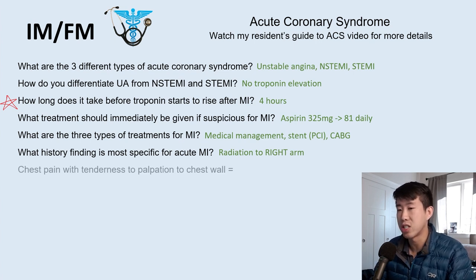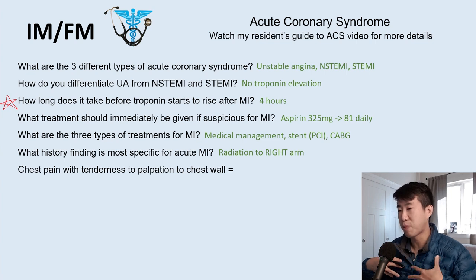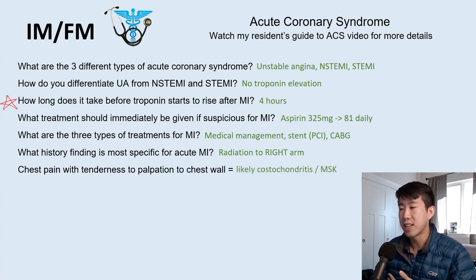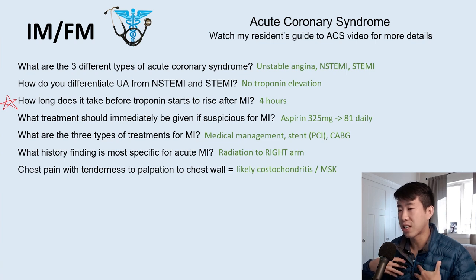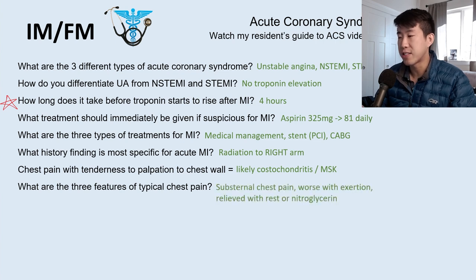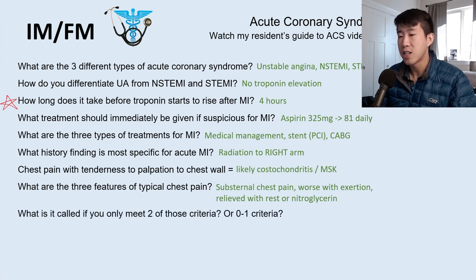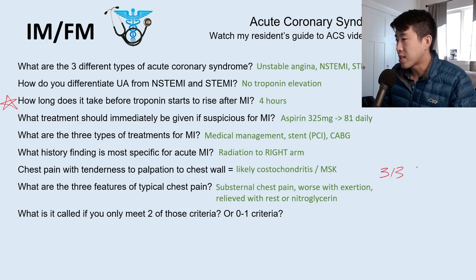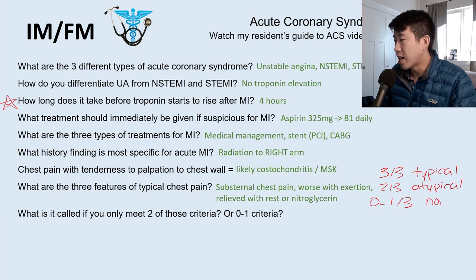If a patient has chest pain reproducible with palpation of the chest wall, that suggests something musculoskeletal or costochondritis — not acute coronary syndrome. There are three features of typical chest pain: substernal chest pain that's worse with exertion and relieved with rest or nitroglycerin. If you meet all three criteria, that's typical chest pain; two out of three is atypical chest pain; and zero to one out of three is non-cardiac chest pain.